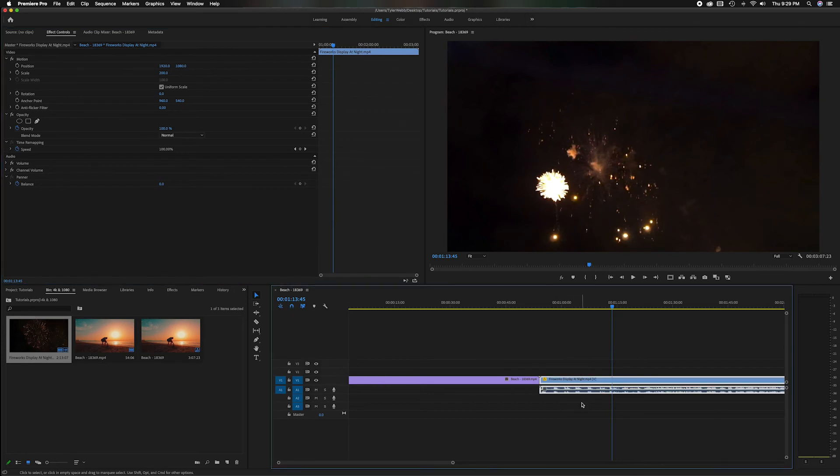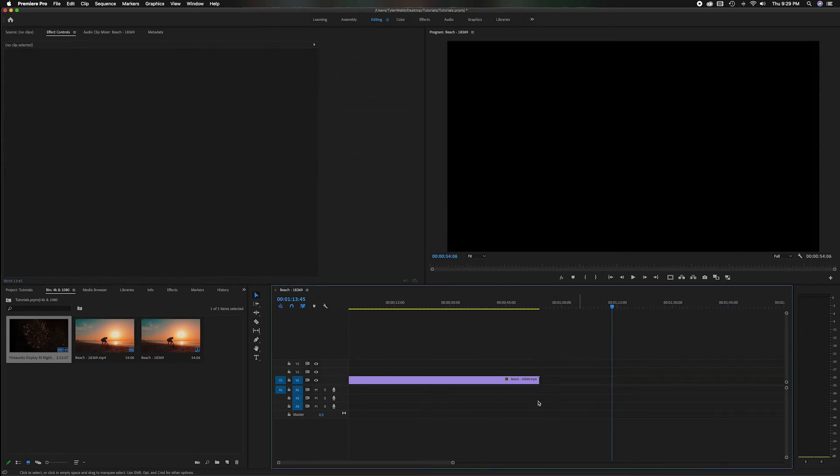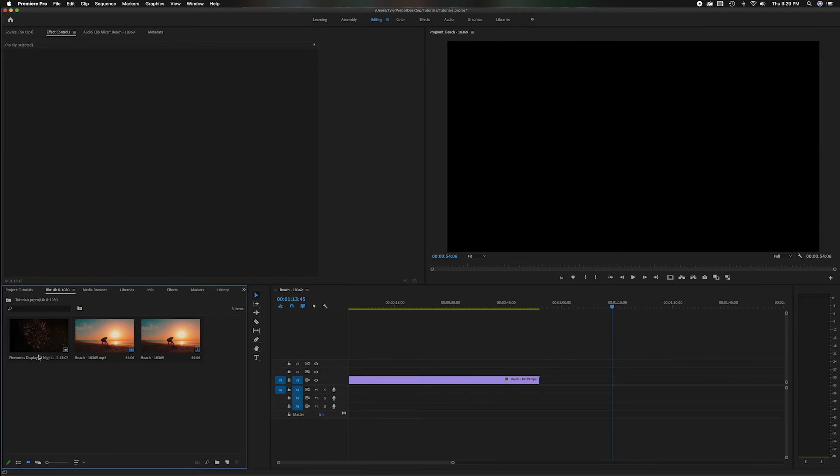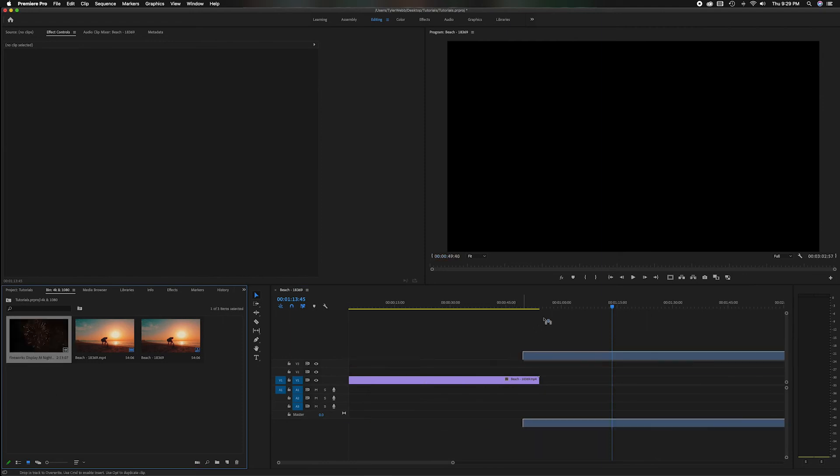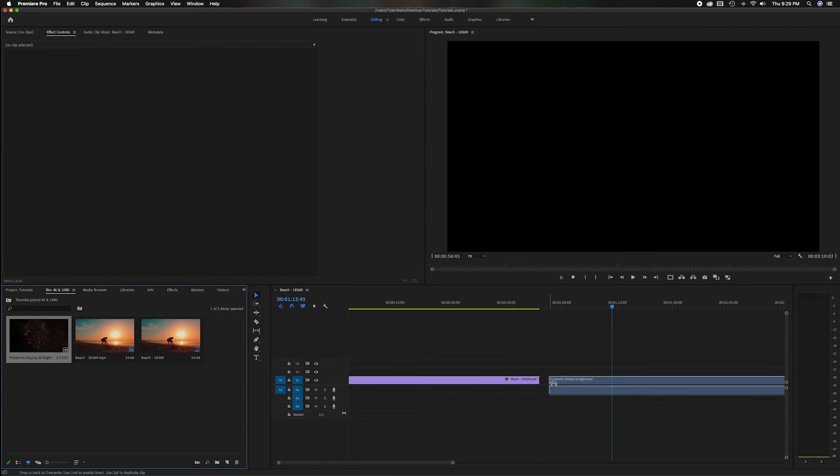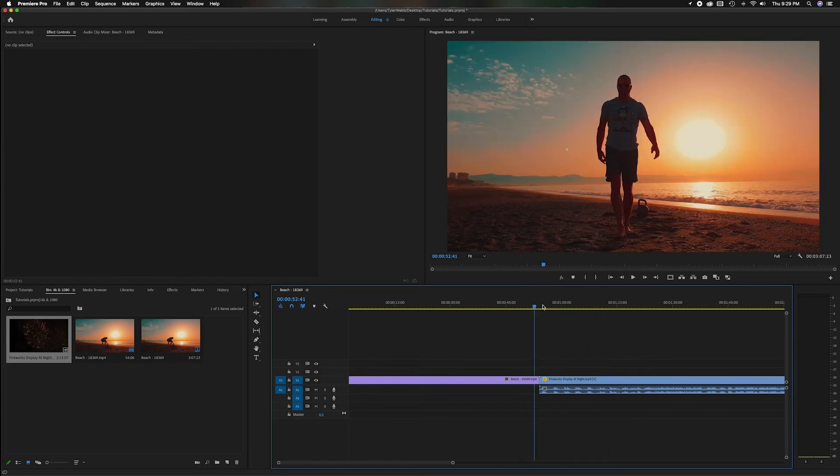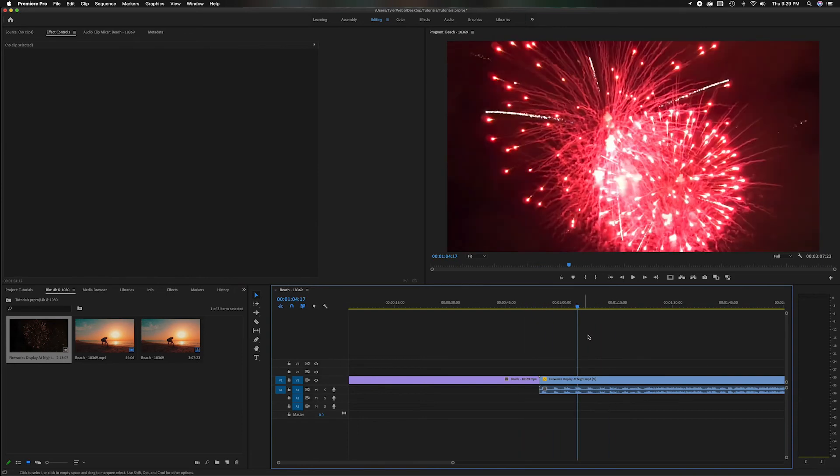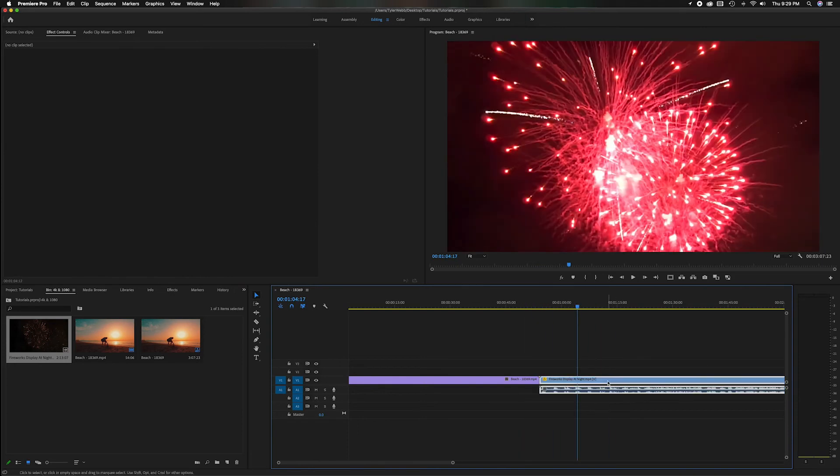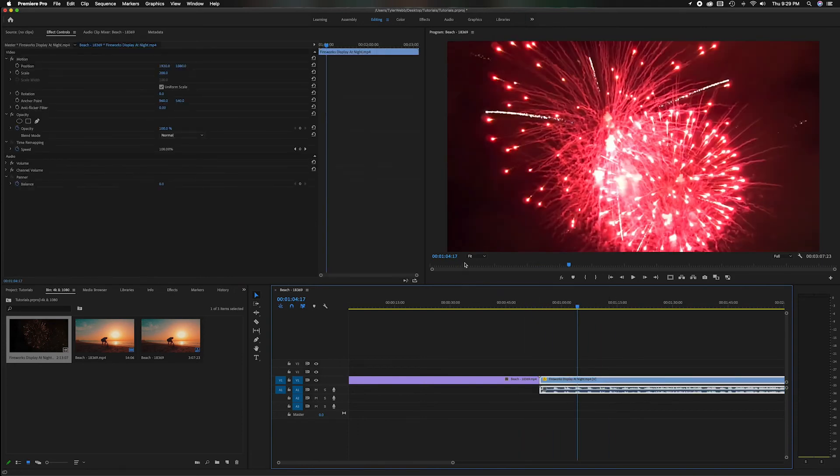So I'm going to delete this and I'm going to do that again, grab the firework thing, come over here, drop it right in the middle, let it go and you'll notice it automatically scaled.